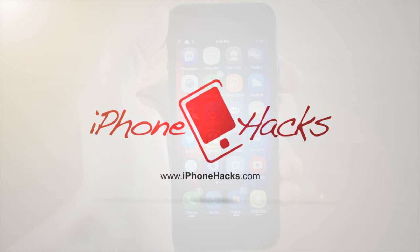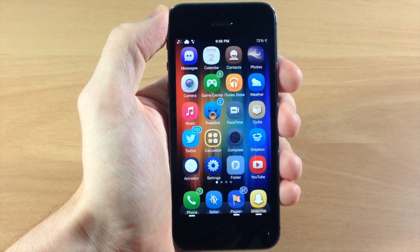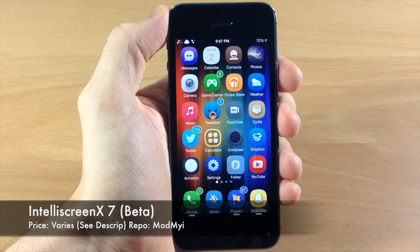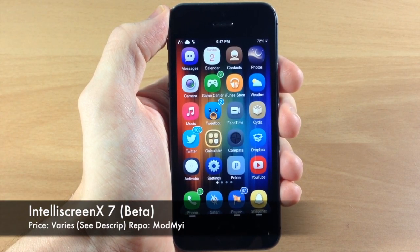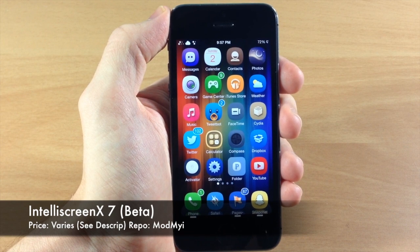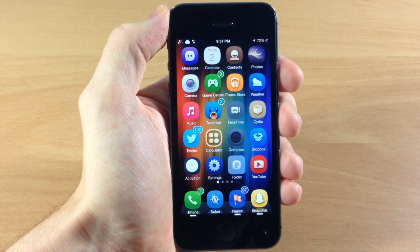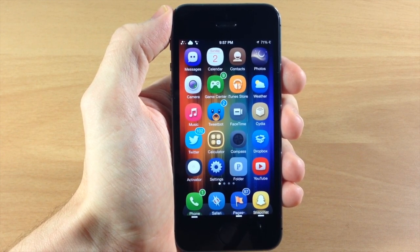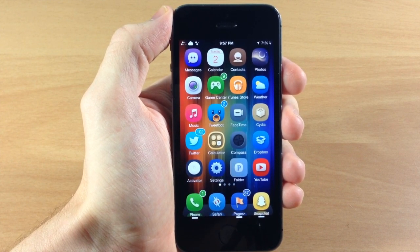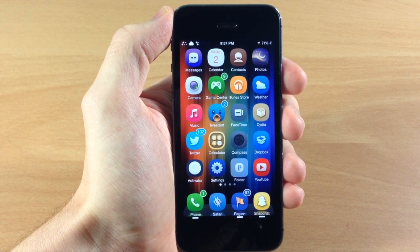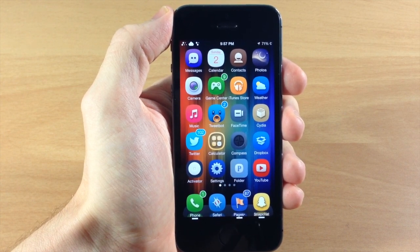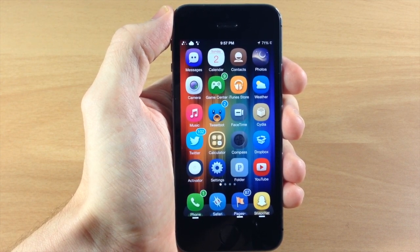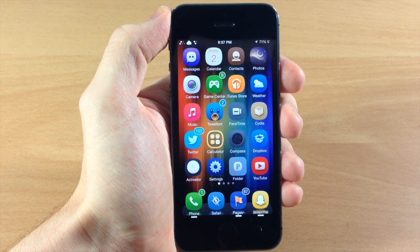What's up guys, this is iTweeks here with iPhoneHacks.com. If you haven't heard, IntelliScreen X7 Beta has been released on the MyI repo. Now if you guys aren't familiar with IntelliScreen X, this is a massive lock screen tweak. It's going to have a ton of information and a ton of features, and they do a really good job of trying to make you never unlock your device again because there's so much information right there on the lock screen.